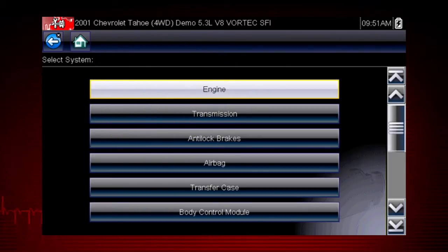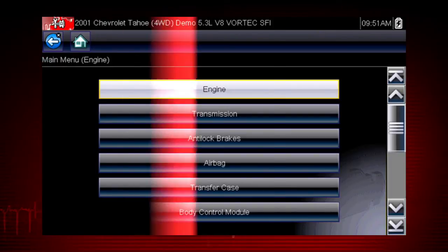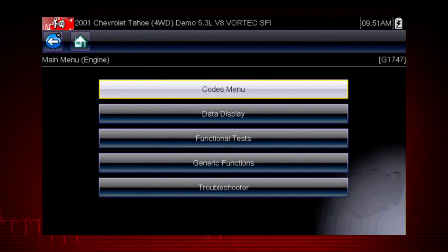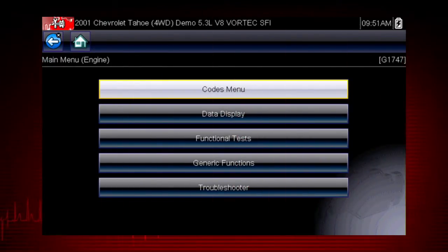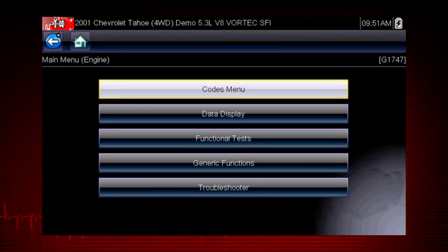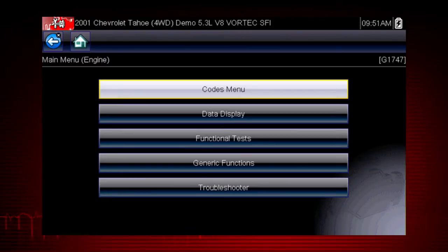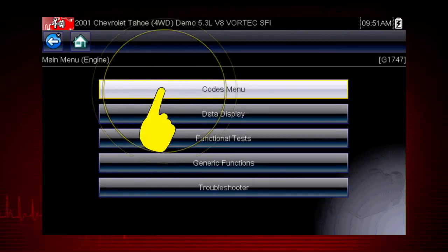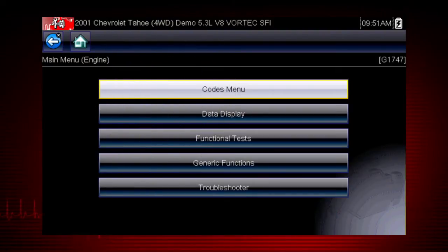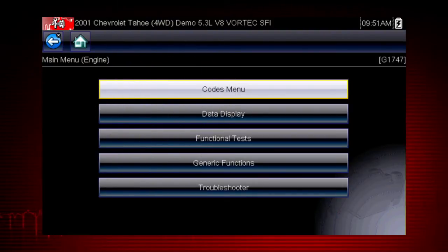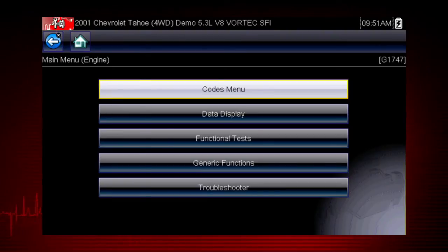Navigation for all other systems is similar. When the check engine light is illuminated, the first thing we should do is check for codes. This will be the starting point on our diagnostic road map. Select the codes menu to access diagnostic trouble codes from the vehicle control module.